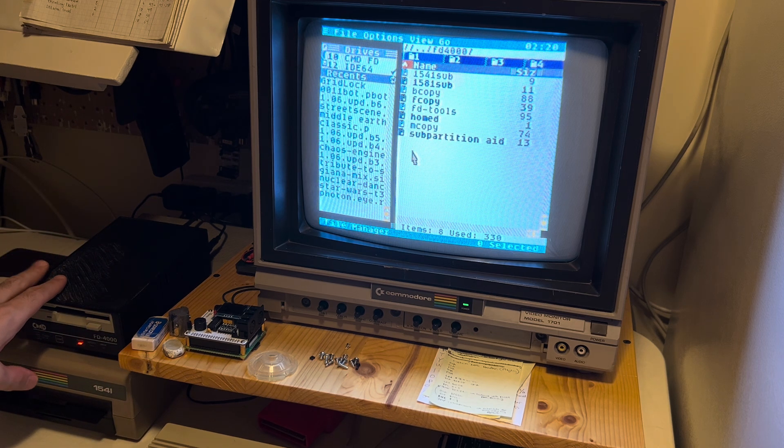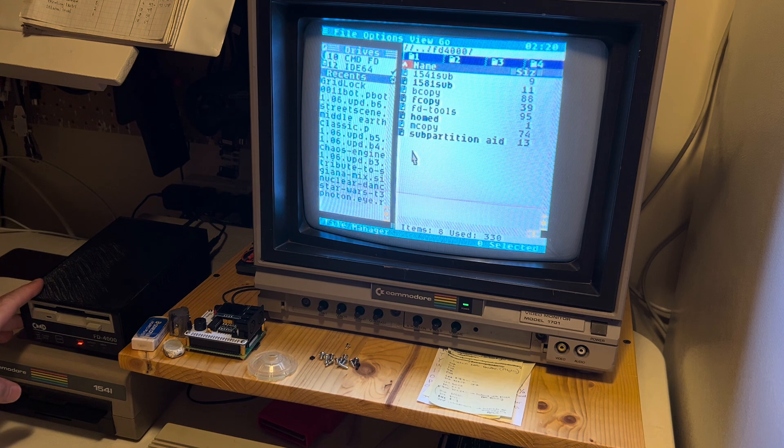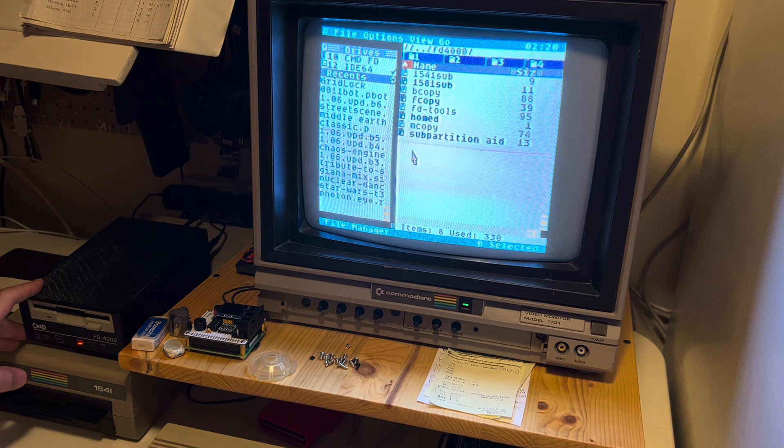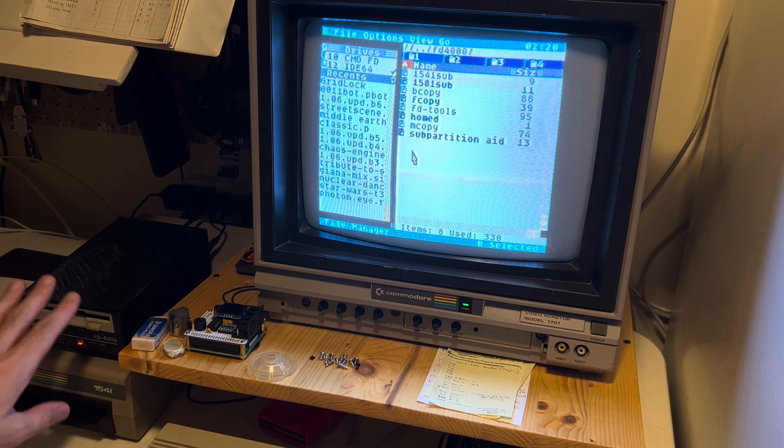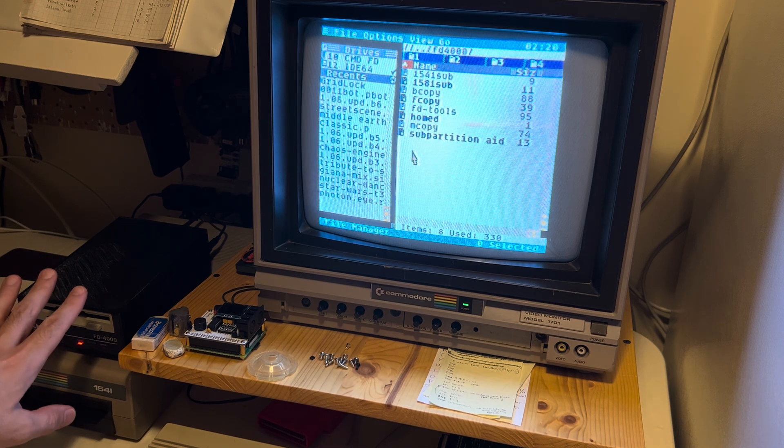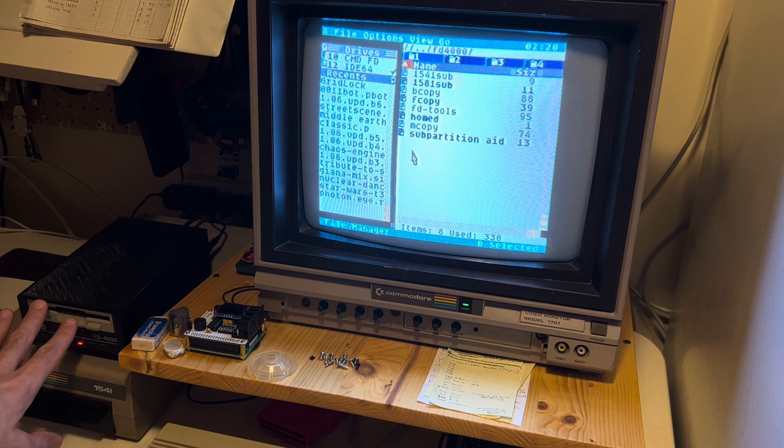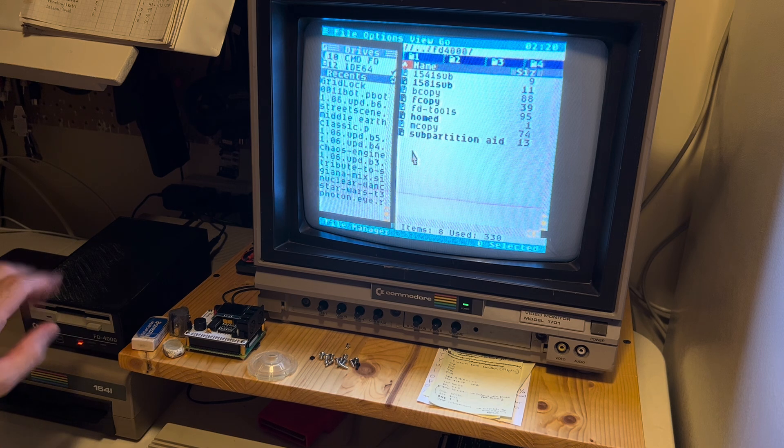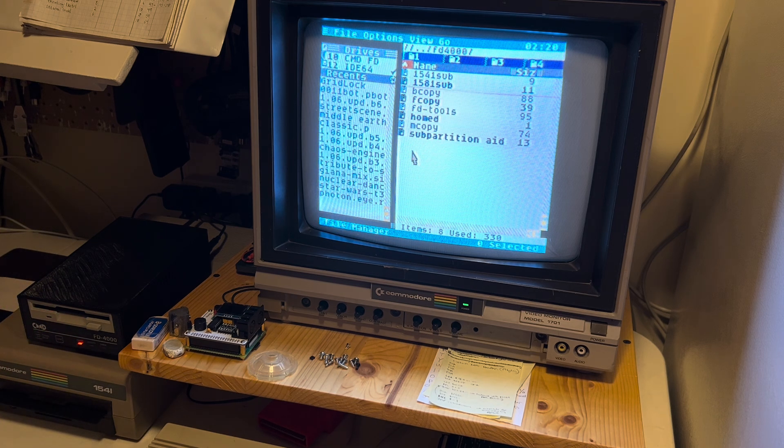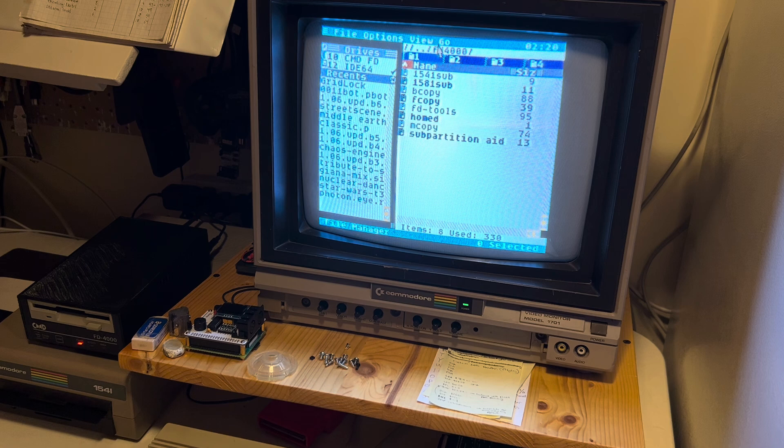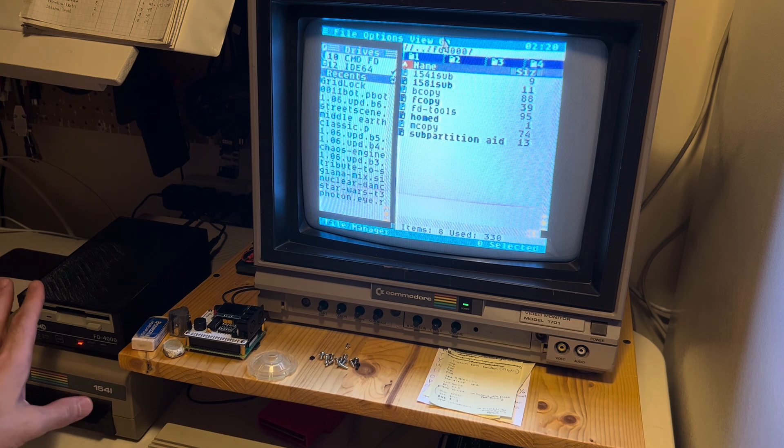Now I have here my brand new CMD-FD4000 drive. It only has an HD disk in it, so that's a 1.6 megabyte disk, but I have an installation of C64OS on it.